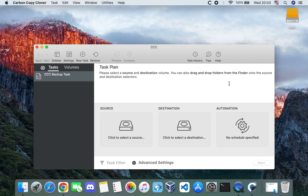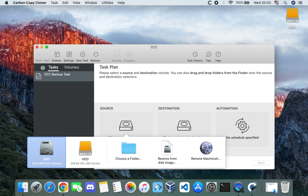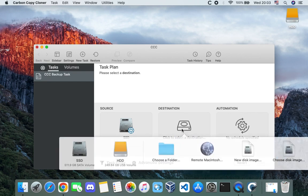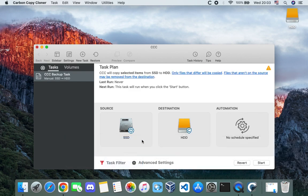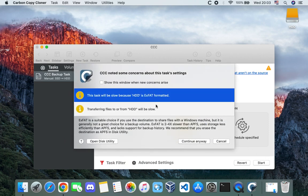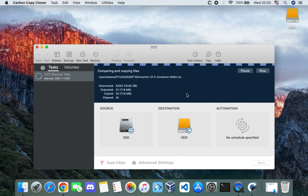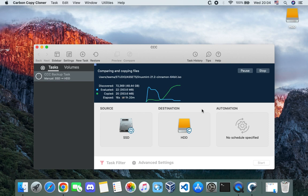You can see the external drive is now showing on screen. Select the source, which is your current drive — in my case my SSD — then select the destination, which is the HDD we just connected. Click 'Start', then 'Continue Anyway'. This should take about 30 minutes or more depending on how much data you have and the read/write speed of your drives. We can continue with OpenCore Legacy Patcher while this is running.